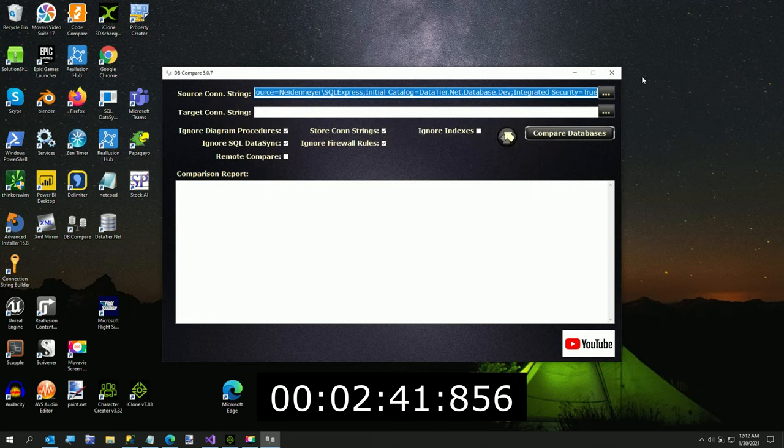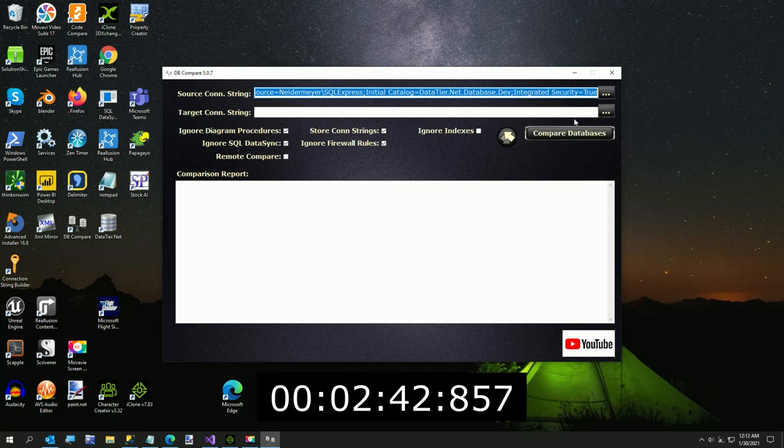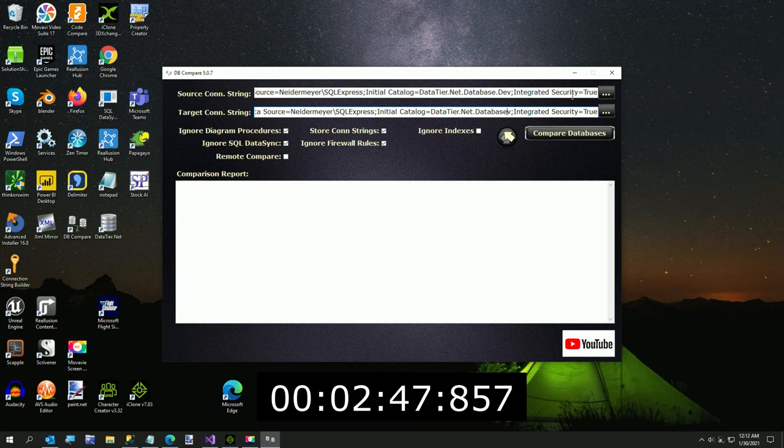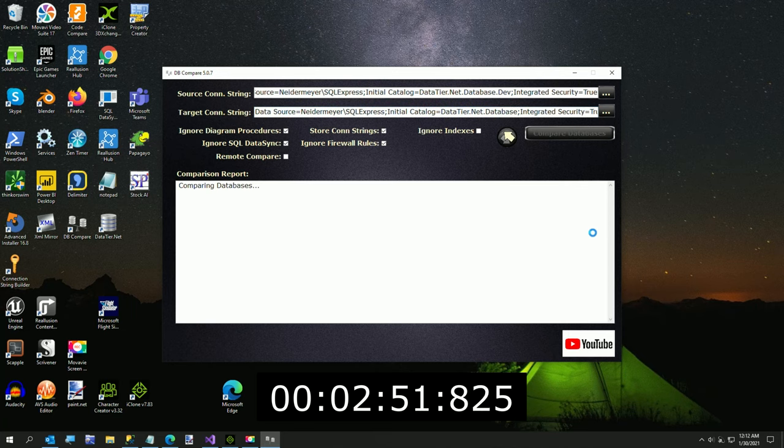Just for the nature of time, I'm just going to copy this because this is the exact same. The only difference is the .dev is not there. And now I'm going to hit compare databases.